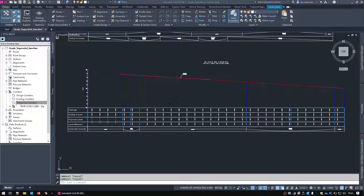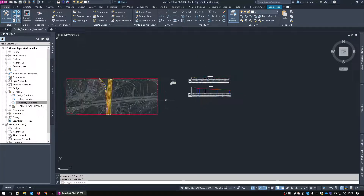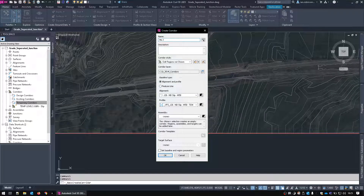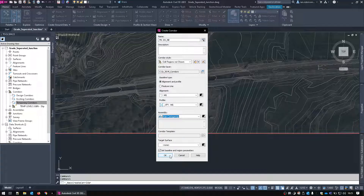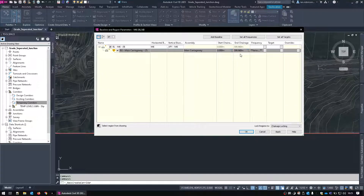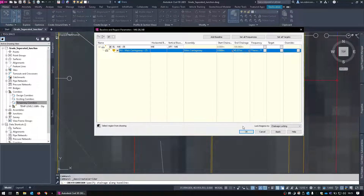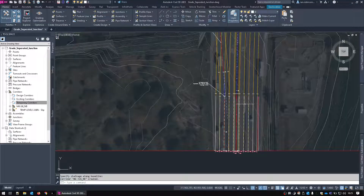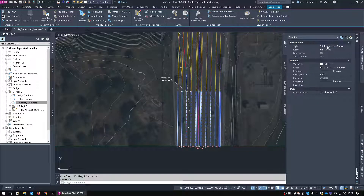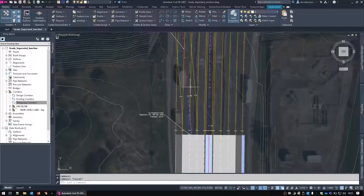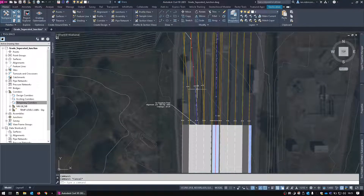Next task: let's build the corridor. We'll go to Corridor, Create Corridor and call this one 'M6 junction 26 NB.' We'll use the M6 alignment, the M6 profile, and the main carriageway assembly, then hit OK. We're going to stop it at the first departure point and rebuild. I'll change the style to solid hatch. From this point up to the second departure point, we now need to start putting the offset assembly in.